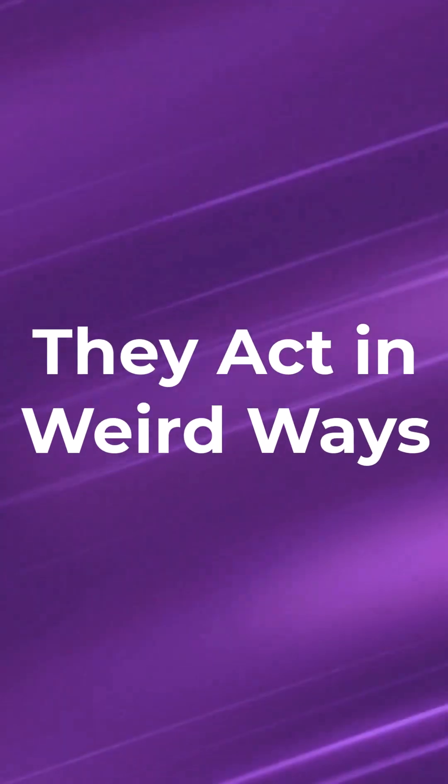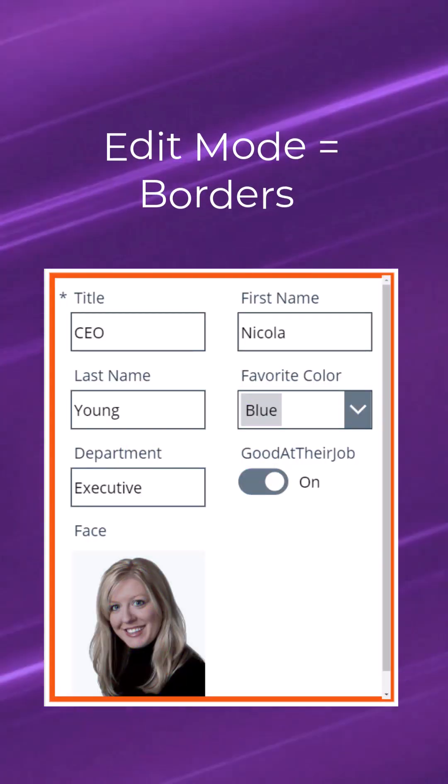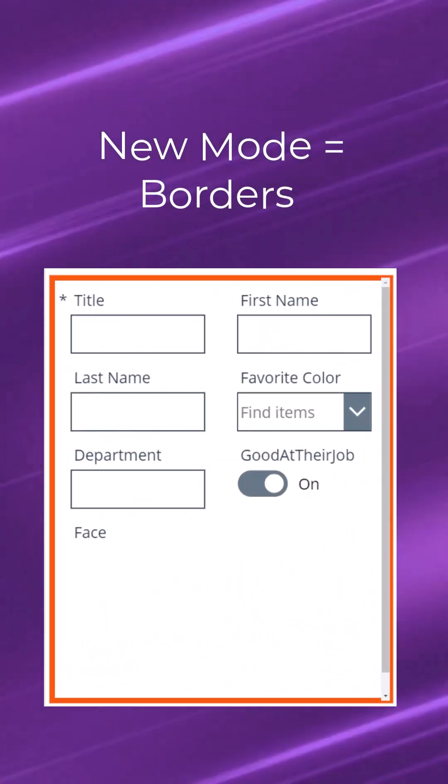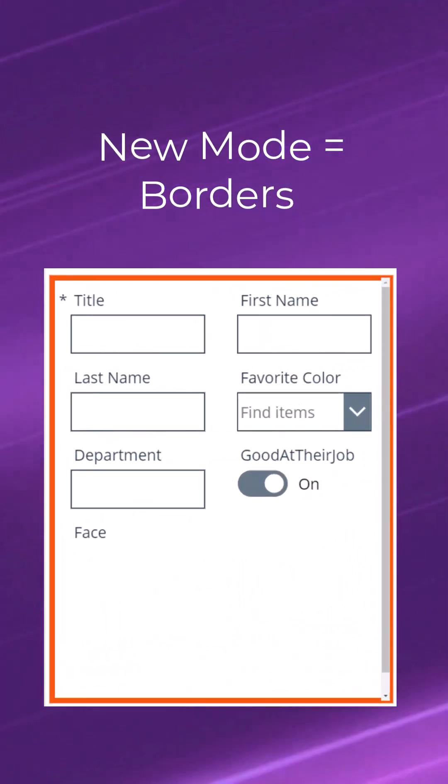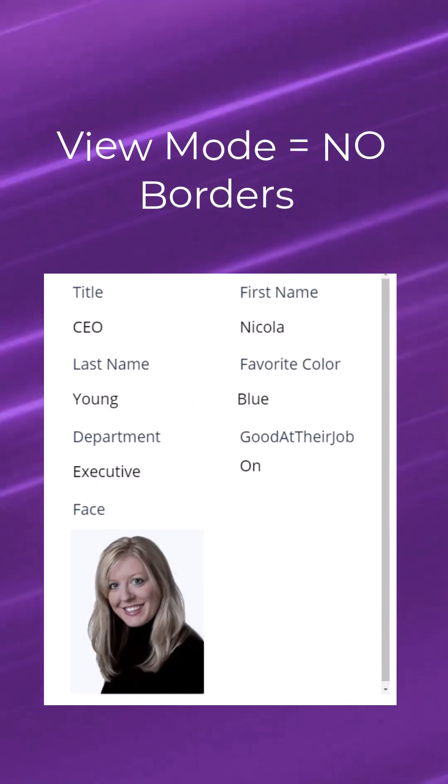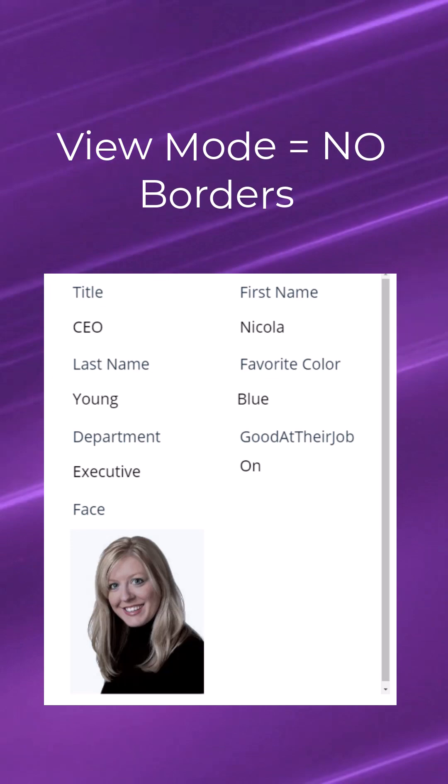Number two, they can be a little finicky. So for example, if you add borders around your form, did you know the borders only show up if you are in the form mode of edit or new? When you go to view, the borders magically disappear.